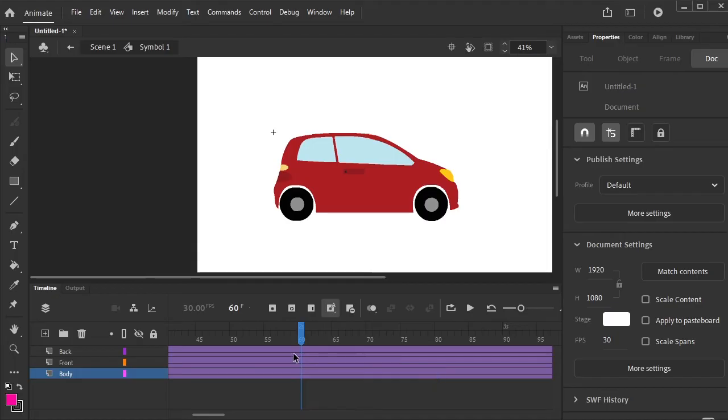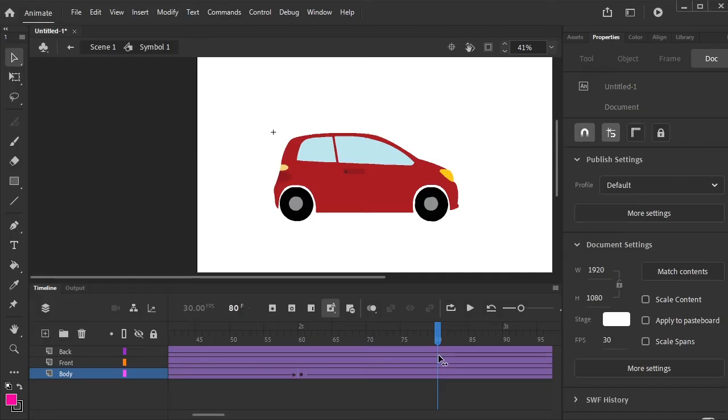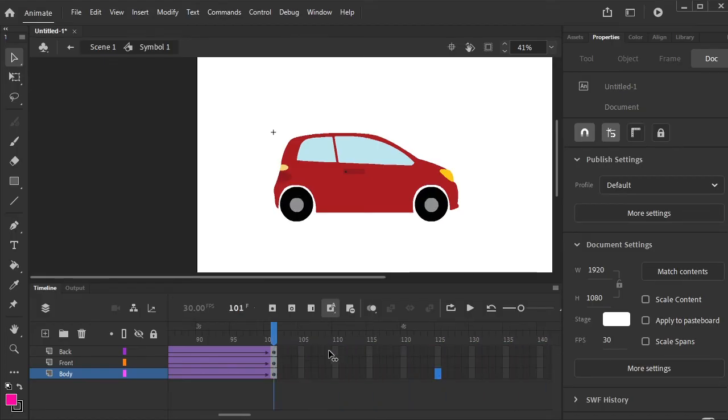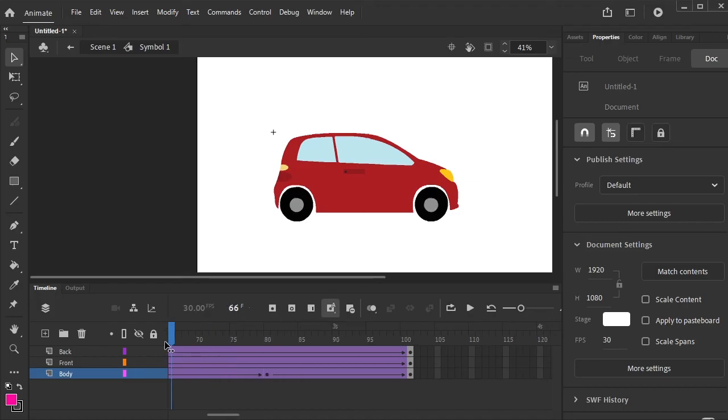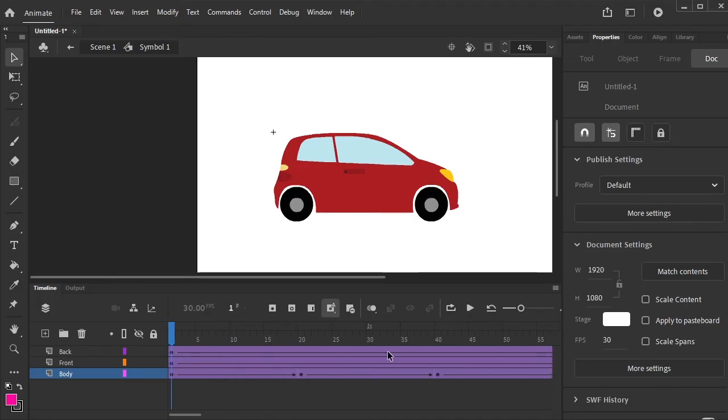Now again, 20th frames forward, right click and press F6. Go to the 20th keyframe.